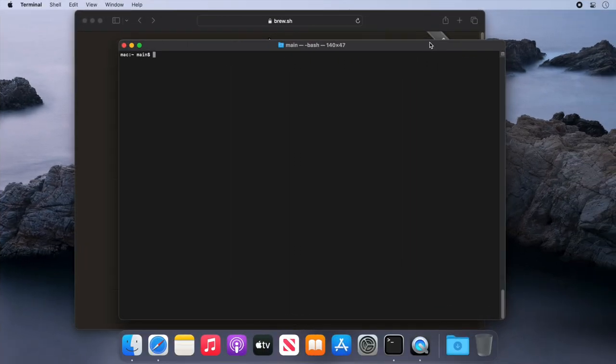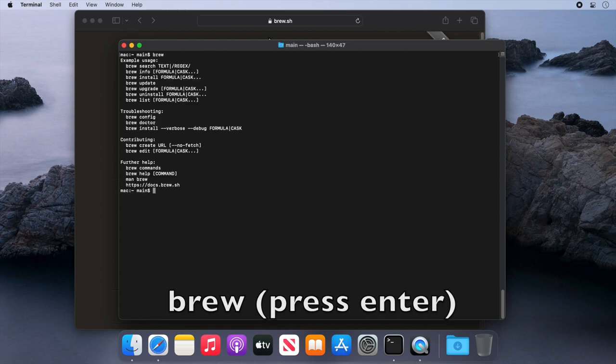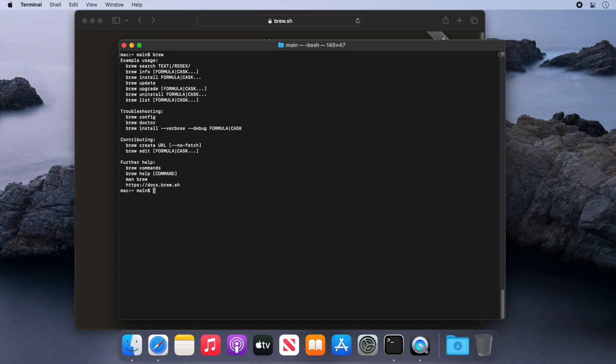So now we've got Brew installed, let's try it out. First, let's verify that Brew is working. Type brew, all lowercase, and press enter, and we should see this help message displayed. That looks all okay to me.